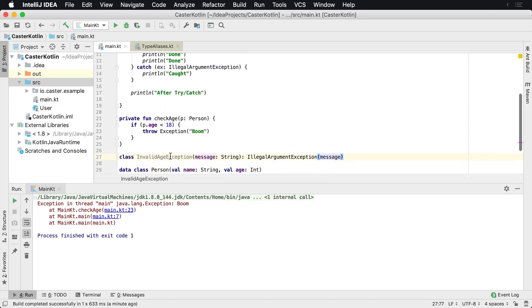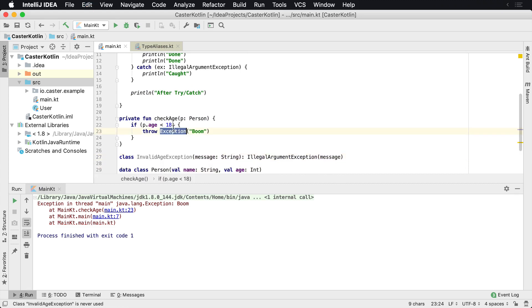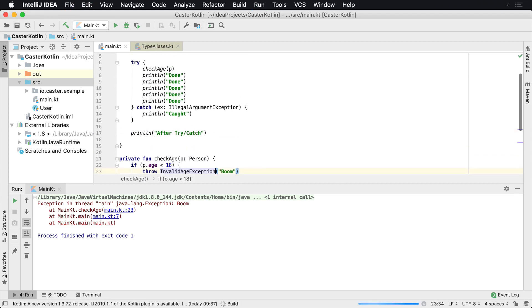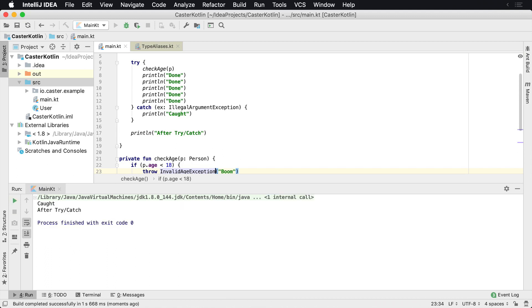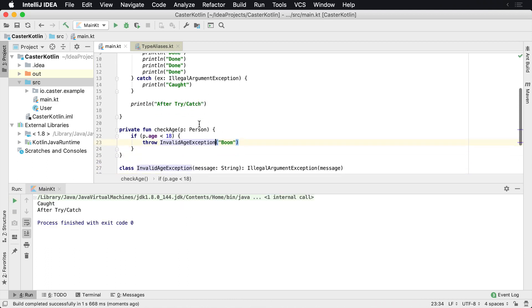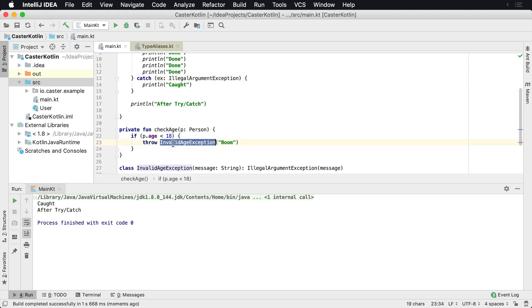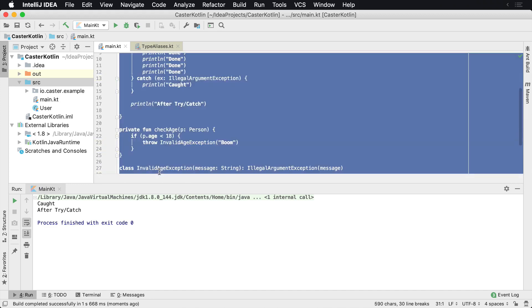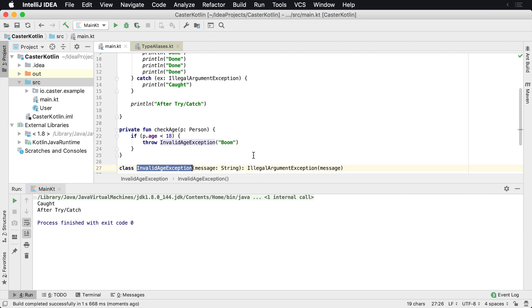So instead of throwing this regular exception, we're going to throw this one here and we can see what happens here. And so, oh, looks like it caught the illegal argument exception. Well, why did it catch the illegal argument exception if it's an invalid age exception? Because invalid age exception is an illegal argument exception.